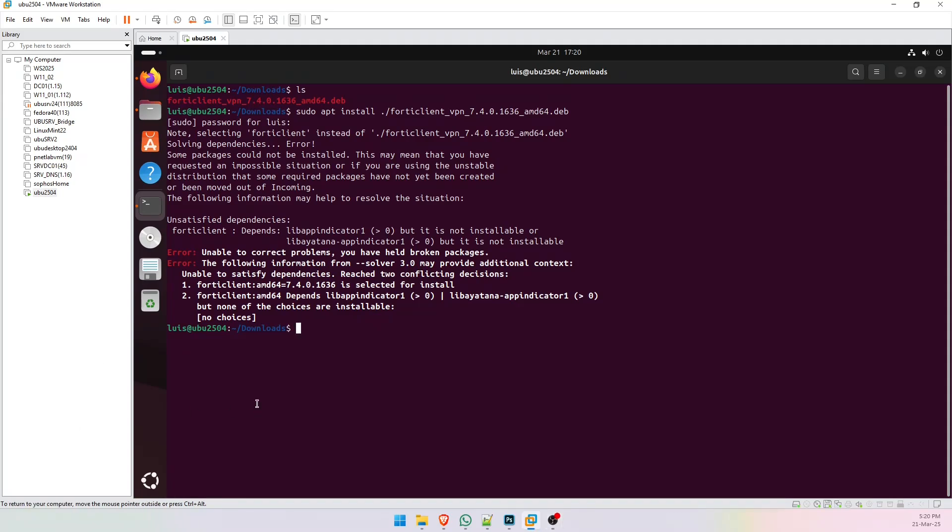If we want to install FortiClient on this computer, first we need to install some dependencies. I will leave the links of these two libraries on my video description.